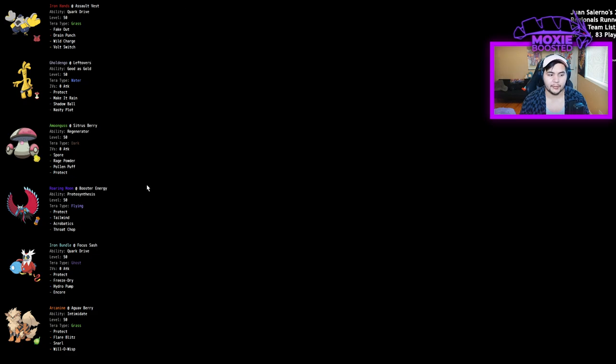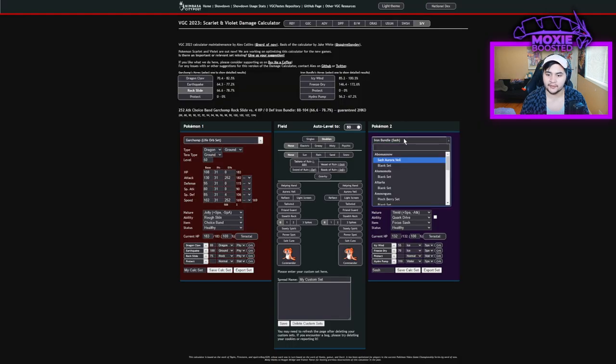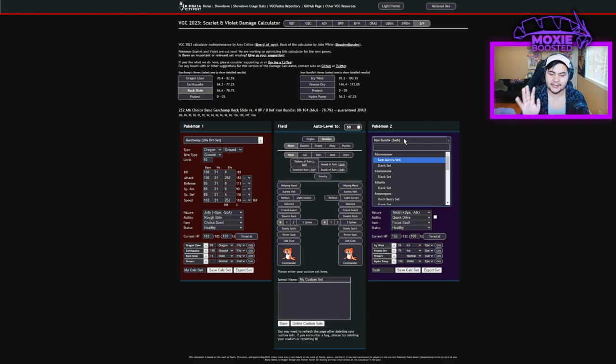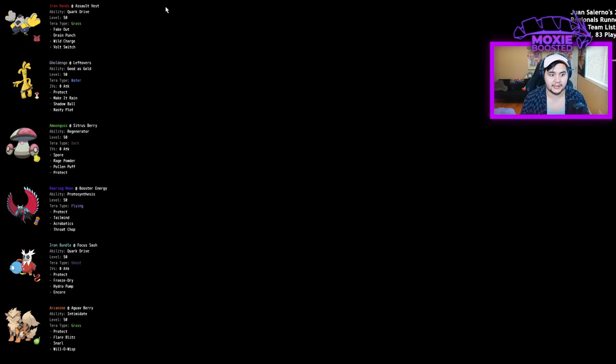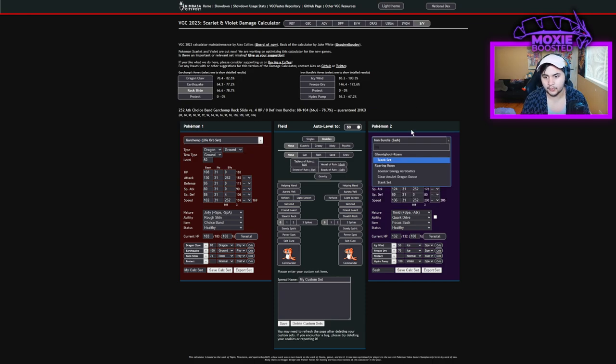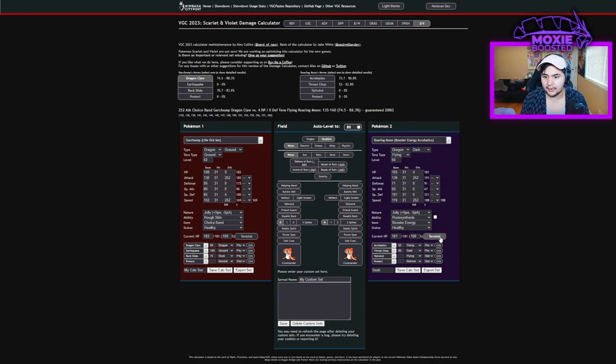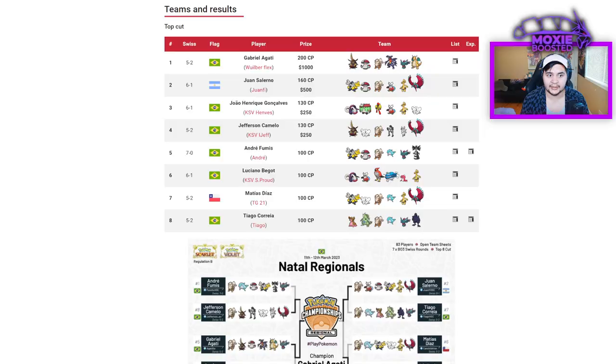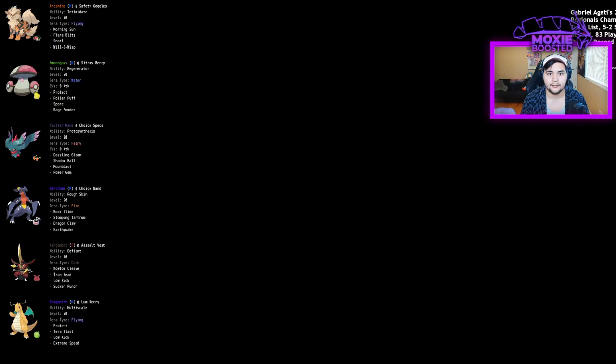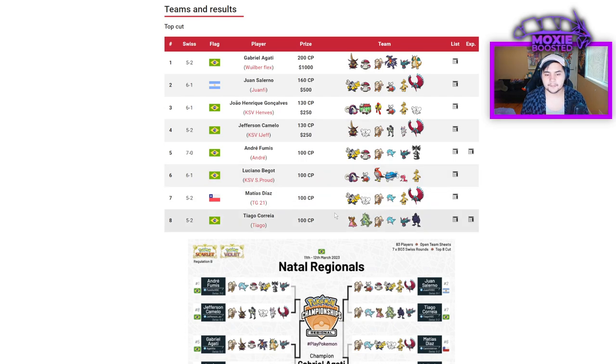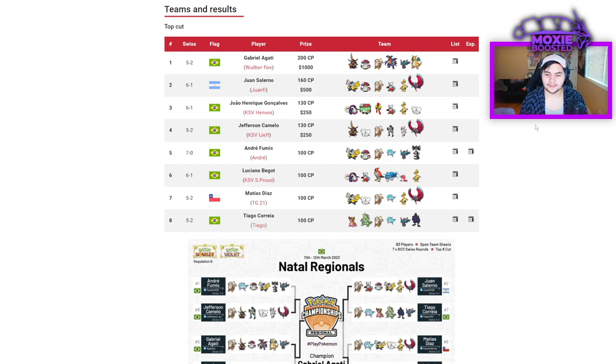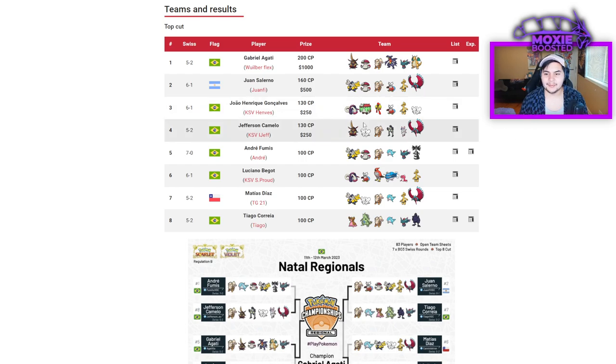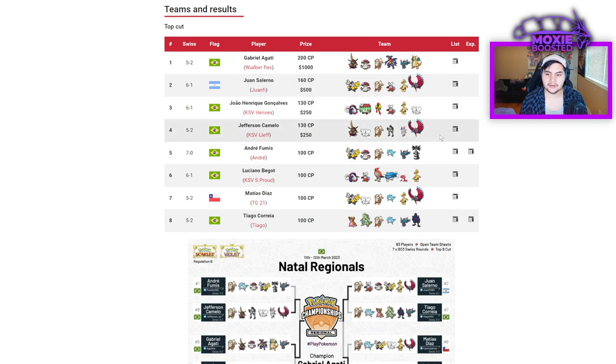Booster Energy Roaring Moon. That's another one that we're not mentioning. Booster Energy Roaring Moon does not want to take a Rock Slide. That thing's physical defense is garbage. And yes, you can Dragon Claw, but they're usually Terra Flying if we actually look at this one right here. Yeah, it's Terra Flying. So let's actually throw that Roaring Moon in the damage calc. Your Rock Slide is doing 70 to 83%. And you have a chance to flinch if you have that Tailwind up.